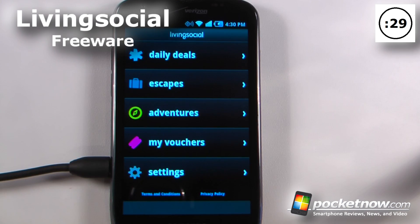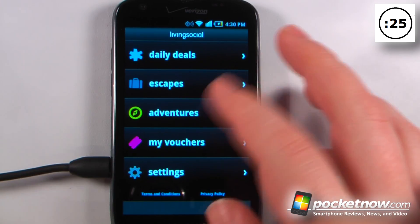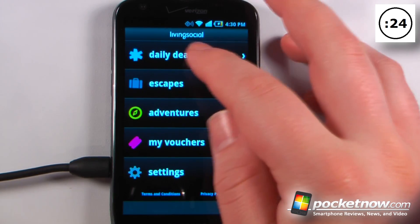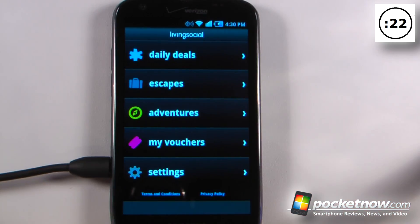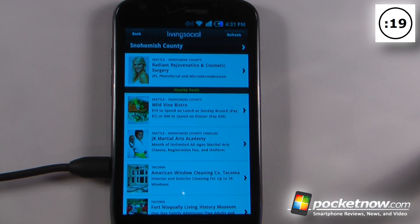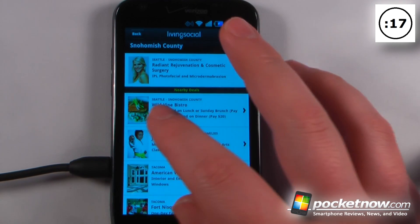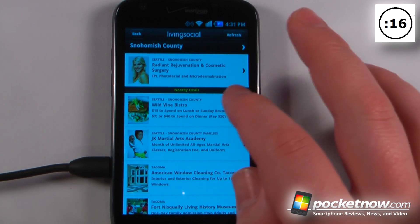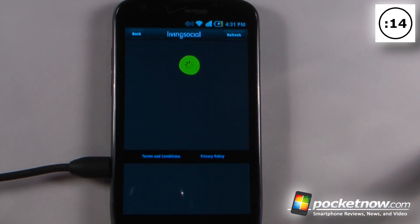Living Social is a free application available on the Android Market that will help you find great deals, adventures, and other things in your area. If I go to daily deals it will show me which deals are available. I can view some of the deals and if I'd like I can click on this Wild Vine Bistro.